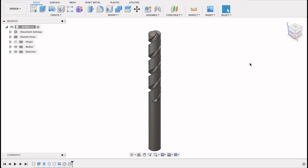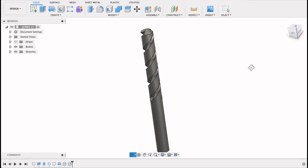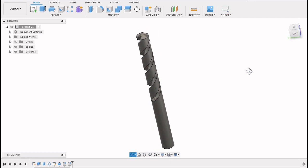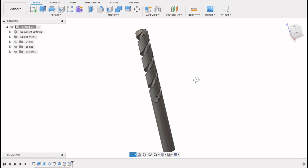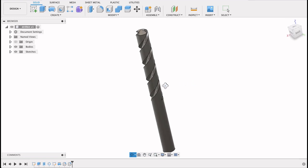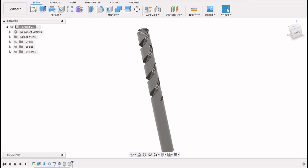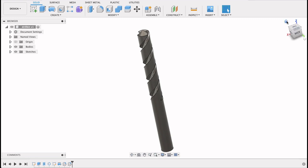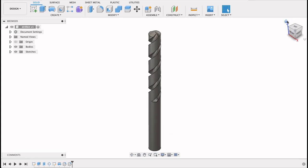Today we're going to be looking at how to make a drill bit using the coil feature and pattern tool. As you can see it's not quite a drill bit but it's most of the way there. This is just to give you an idea of how you can use the coil tool to get the kind of model you're looking for.